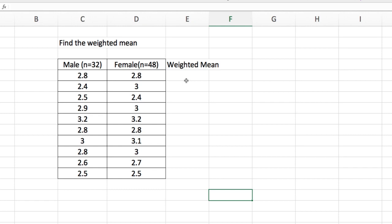In our weighted mean, we would like to account for that greater number of females. So we will assign more weights for the female than the male. So what we are going to do is like this.